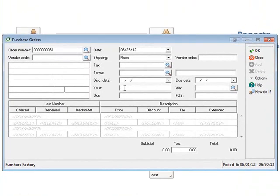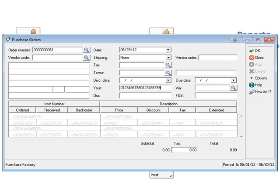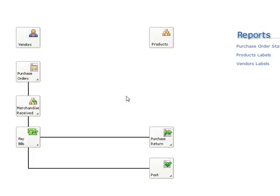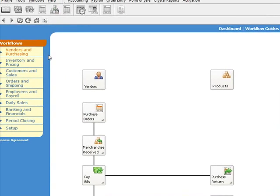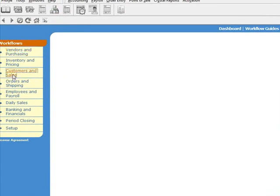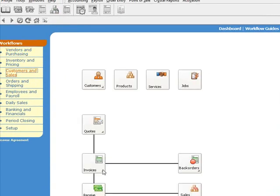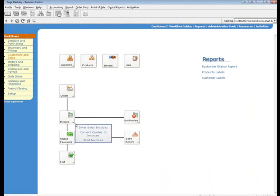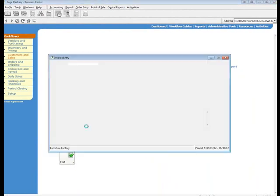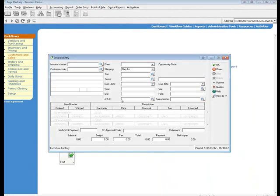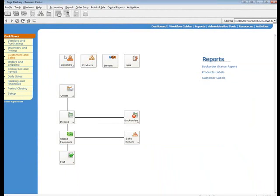For example, here's a purchase order. The Your field will hold up to 20 characters. The same is true on the Invoice. Again, the Our and Your fields used to be limited to 10.